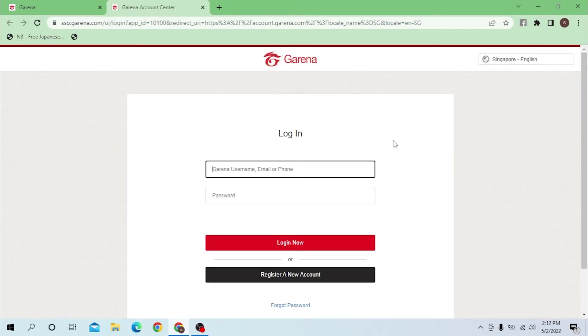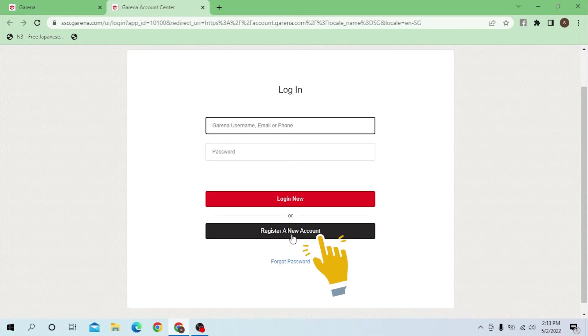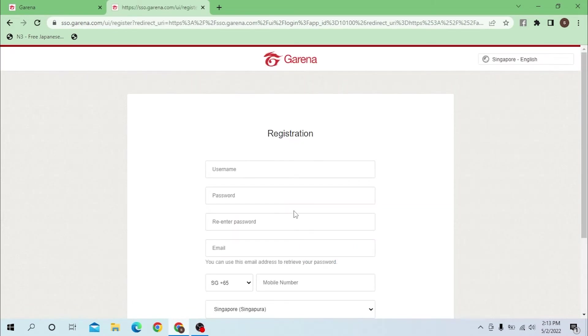Below that, beside the login, you can see the register a new account option available over here. Click on register a new account.